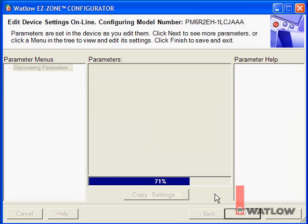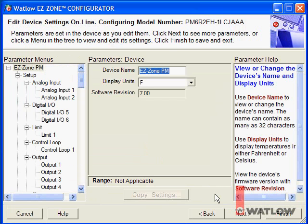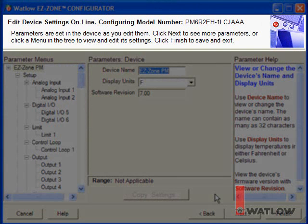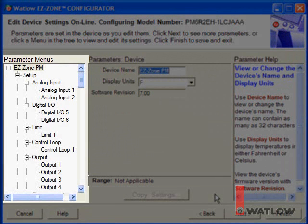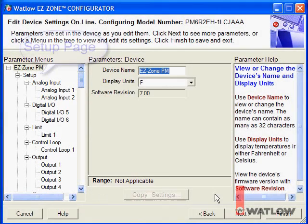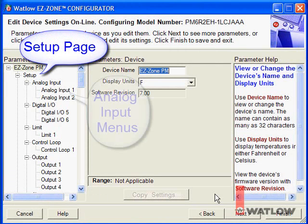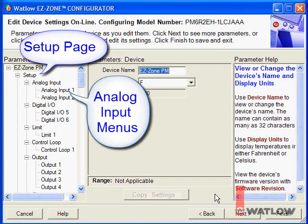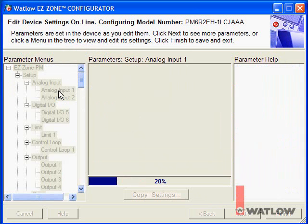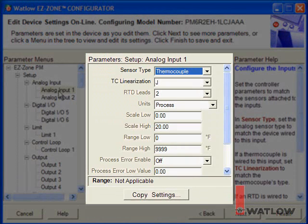EasyZone Configurator opens the Edit Device Settings window and reads the pages and menus from the PM controller. The top of the window lists the controller's model number and general instructions. The Parameter Menus list lets you examine and work with any of the controller's menus — these are the same pages and menus as appear on the controller's built-in display, a remote user interface, and in the user manual. Click a menu to select it, and the Parameters window lists the names and values of each parameter on the selected menu.